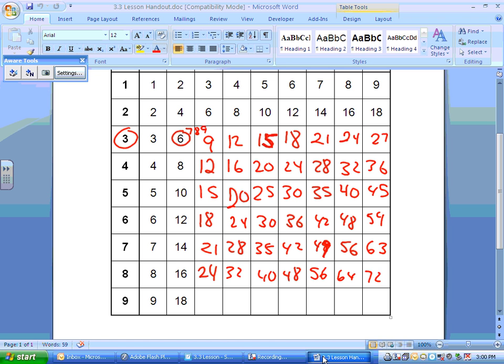For the 9s — I want to show you something. Watch the pattern: the tens digit goes 1, 2, 3, 4, 5, 6, 7, 8 — and the units digit goes 8, 7, 6, 5, 4, 3, 2, 1.